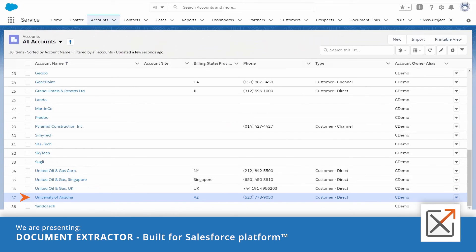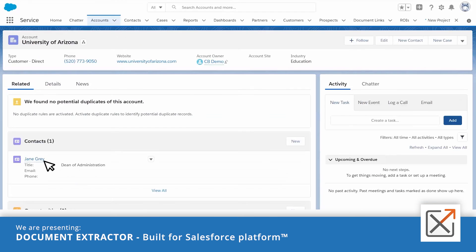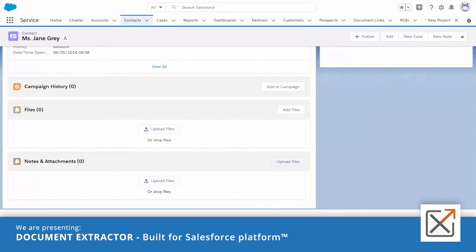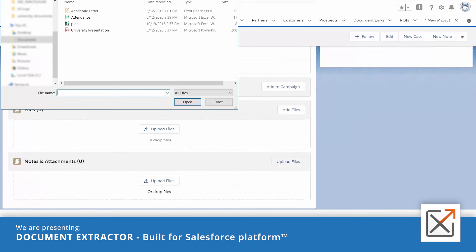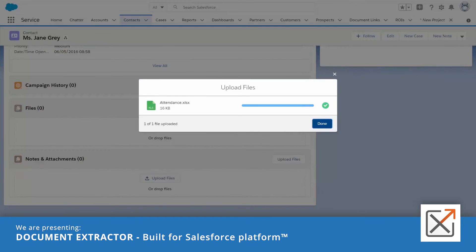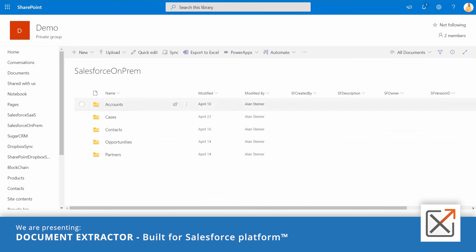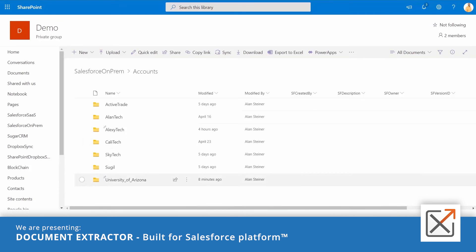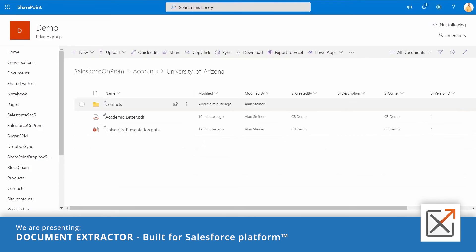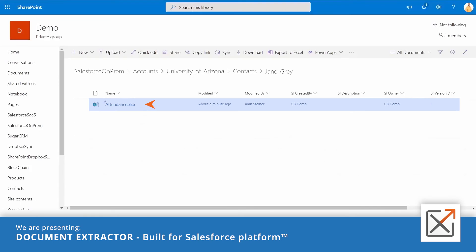What if we upload a document to a contact which is related to an account? In this case, you'll have this folder structure in SharePoint: Accounts, Account Name, Contacts, Contact Name, and there you'll find the document that you uploaded there.